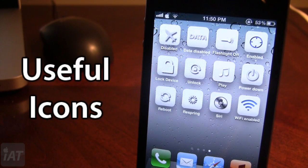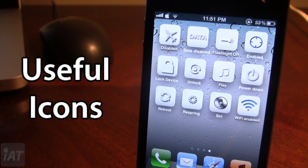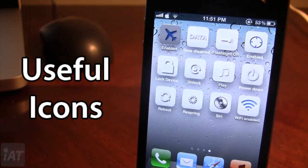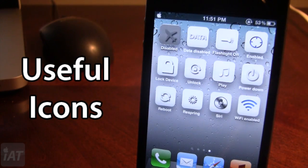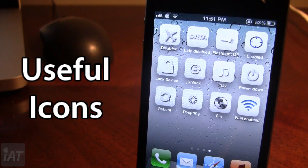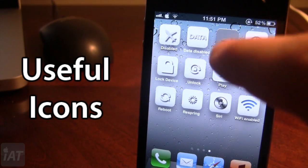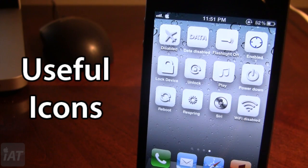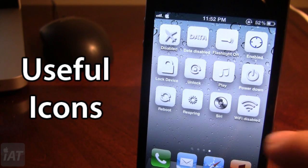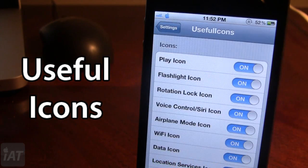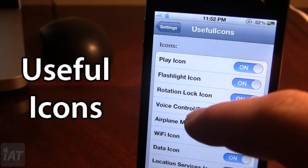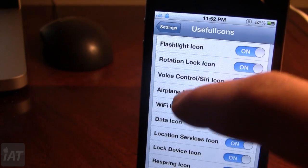The next Cydia tweak is called Useful Icons, which adds useful shortcut icons directly to your device's springboard in app format. These range from Wi-Fi toggle to lock device, music playback, Siri, and Respring. The first one is Airplane Mode — you can enable or disable it and see the signal bars change. There's also a flashlight icon and a Wi-Fi toggle that shows whether Wi-Fi is enabled or disabled. In settings, you can customize which icons are shown by turning them on or off.